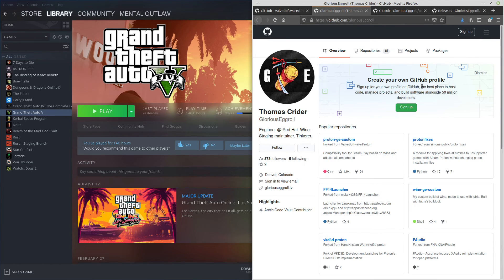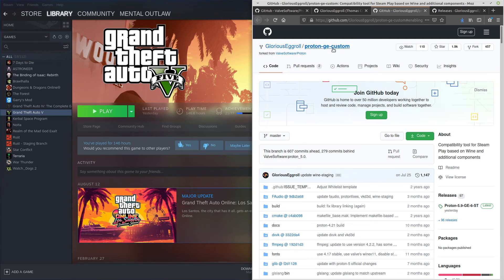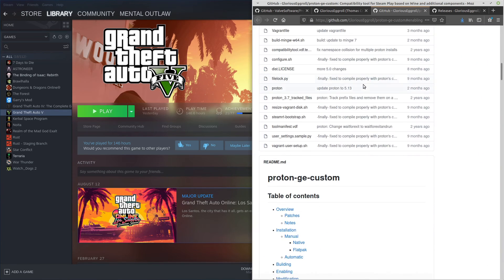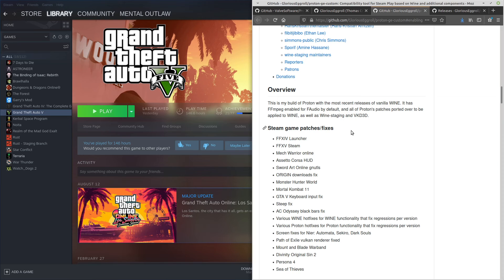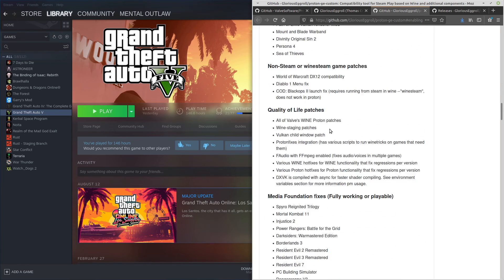We're going to talk about Glorious Eggroll, who is one of these people that actually has the knowledge and took the time to improve upon the Proton compatibility layer. He has done so with this GitHub repo right here, Proton GE Custom. GE stands for Glorious Eggroll, and it mostly contains a lot of fixes and patches for various games that Valve themselves hasn't really had the time or doesn't see worth the effort to fix. You can see a bunch of the bug fixes here and download this compatibility layer from the releases page.